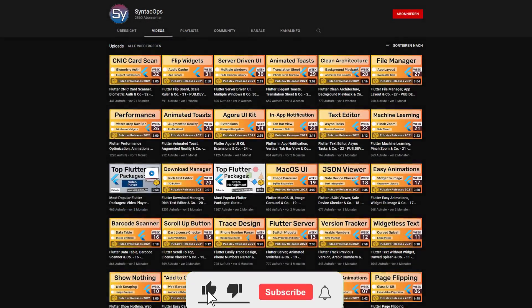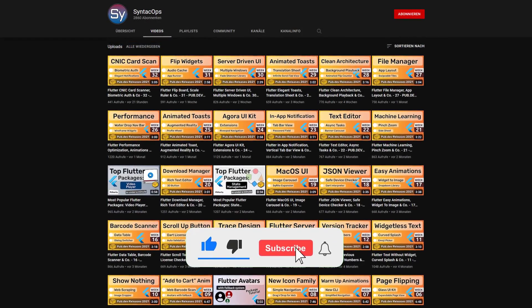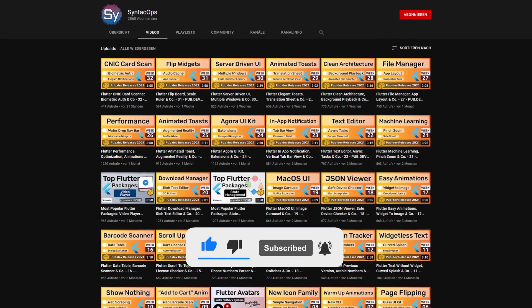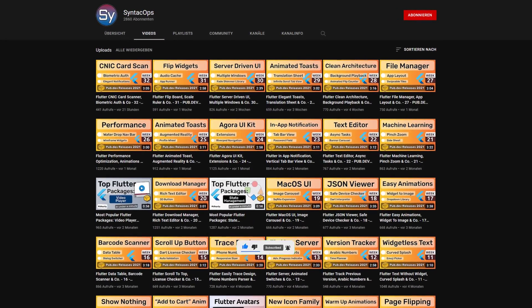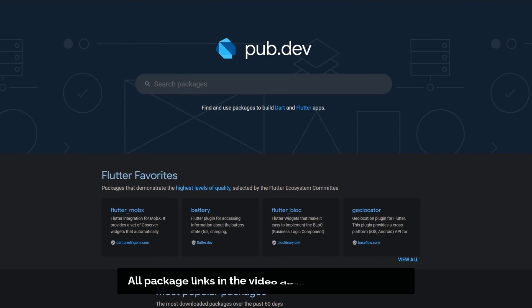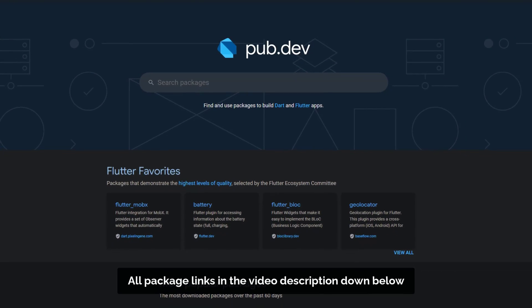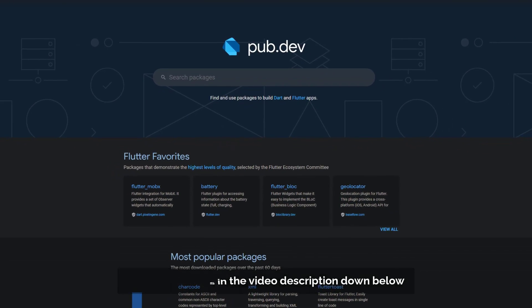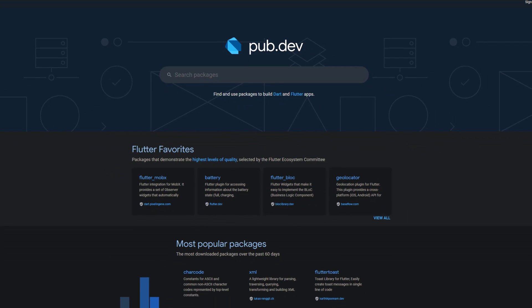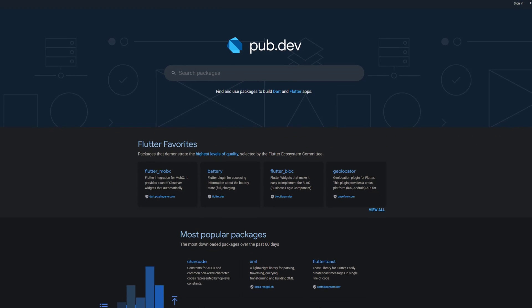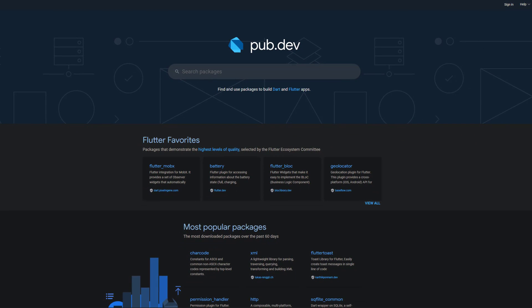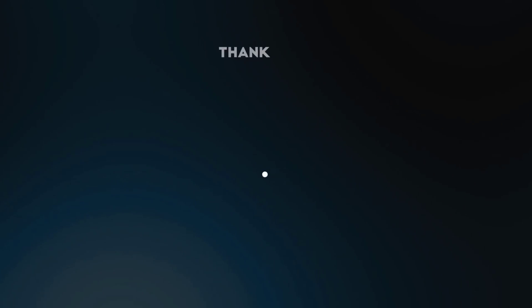If you enjoyed this video and want to support me and my channel, please like, share and subscribe. Also make sure to support the developers of those awesome packages by hitting the like button on the documentation page. Those were the top 10 of the week. Thank you very much for your attention, have a great week and see you soon.